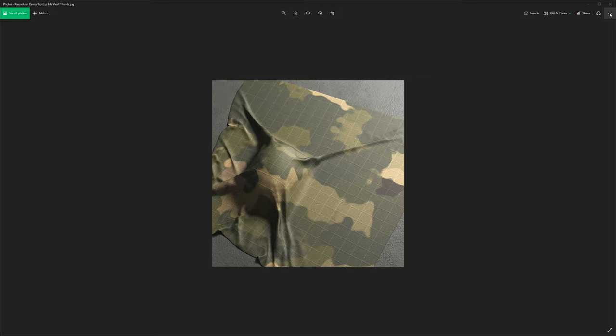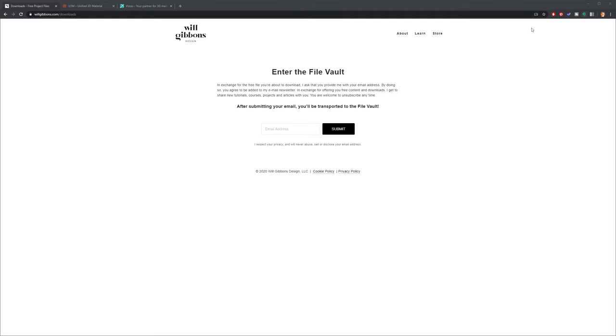If you want to get the model to follow along, head on over to willgibbons.com/downloads, link below, and you can get your 3D model as well.